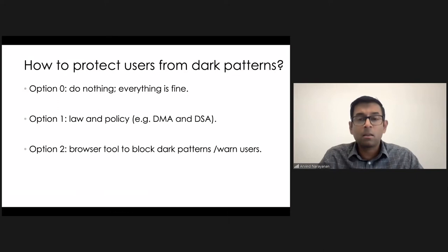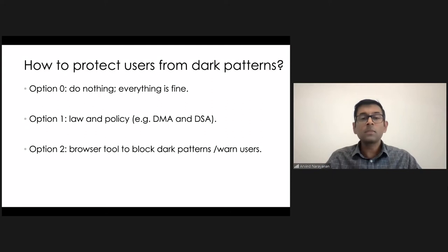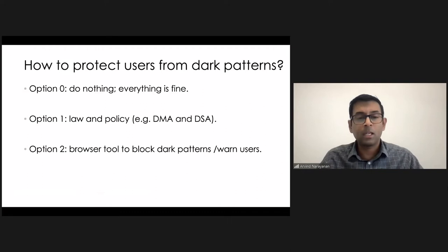And so recent efforts like the Digital Markets Act and the Digital Services Act have started to take a look at dark patterns. So I think that's good. Law and policy does need to be one important response to dark patterns. I don't think that can be the whole response. And here are some reasons why.